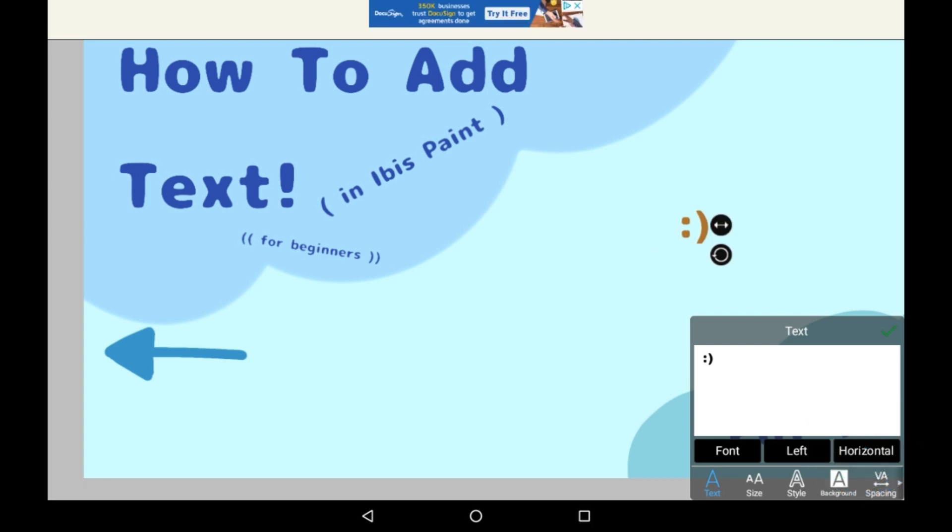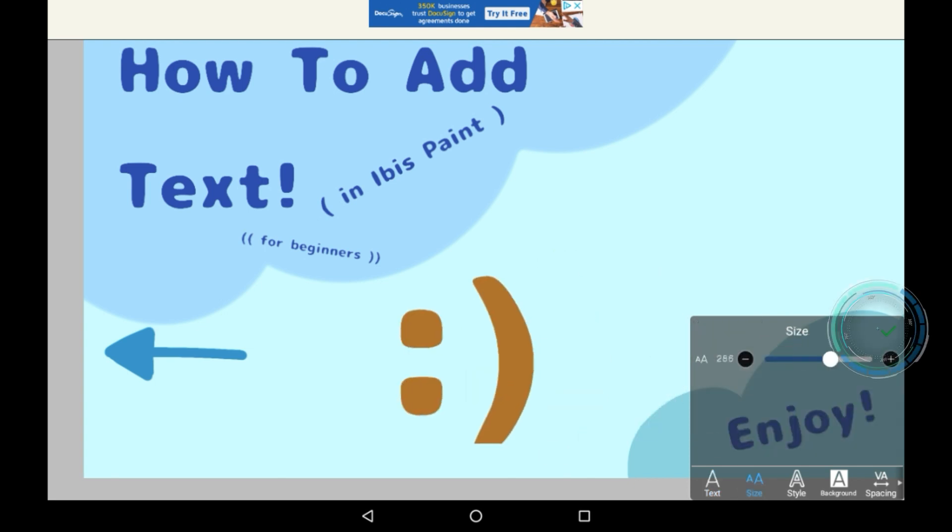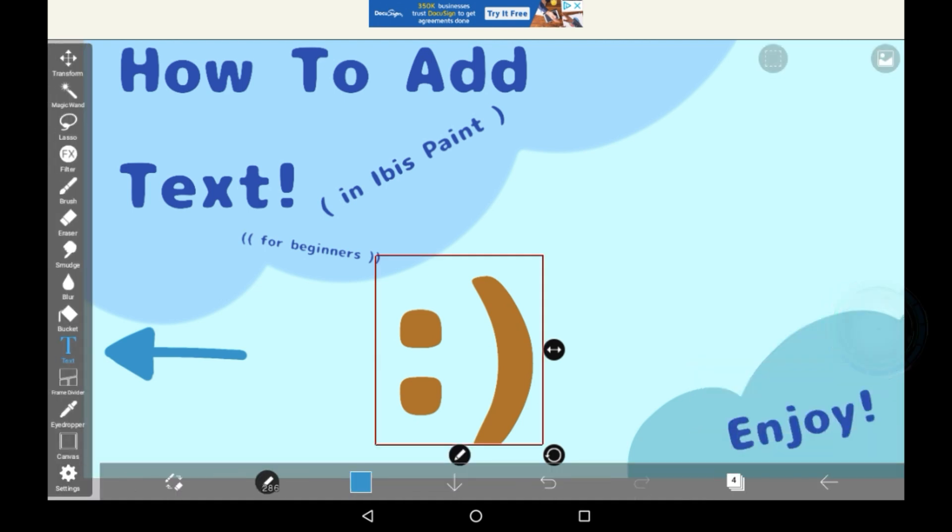Once you're done with your text, you can move it around as well. I'll just put it by here, then just press the tick.